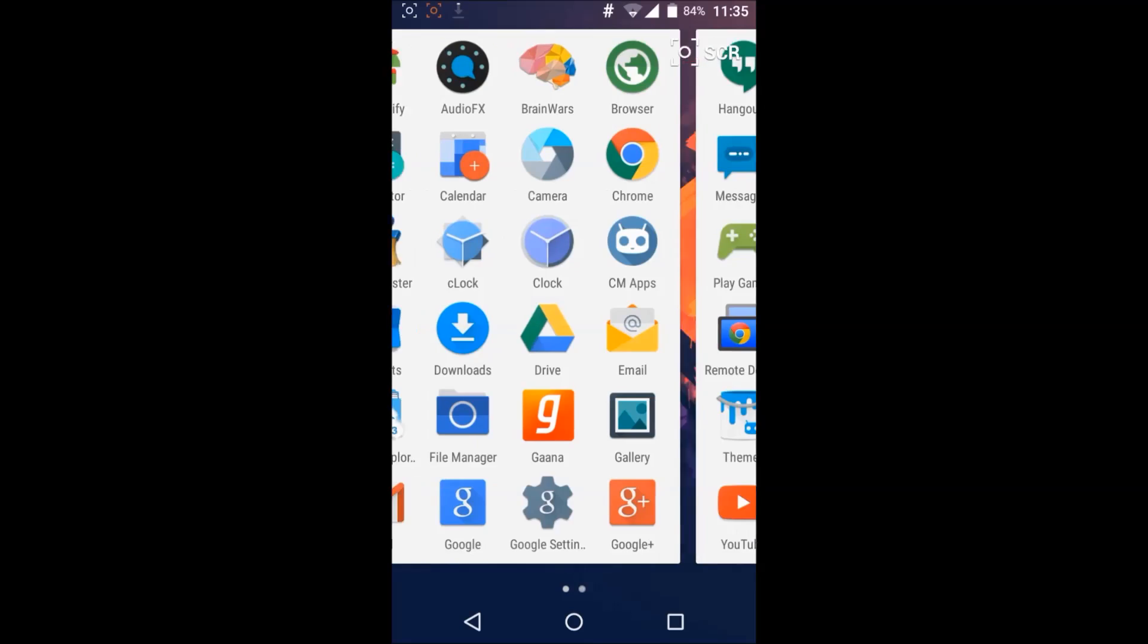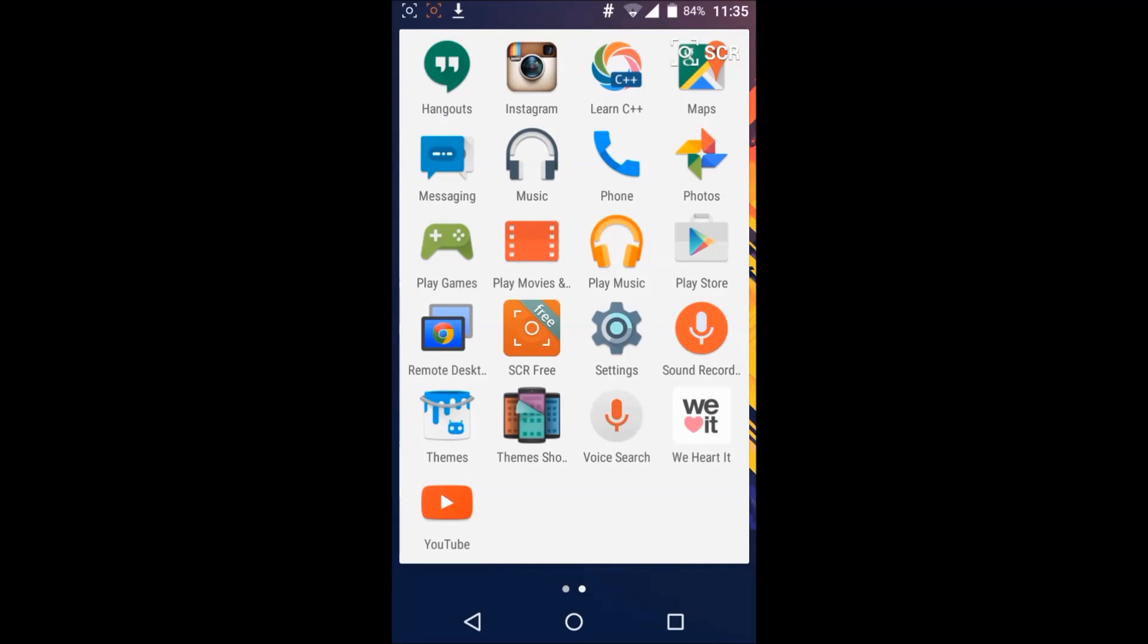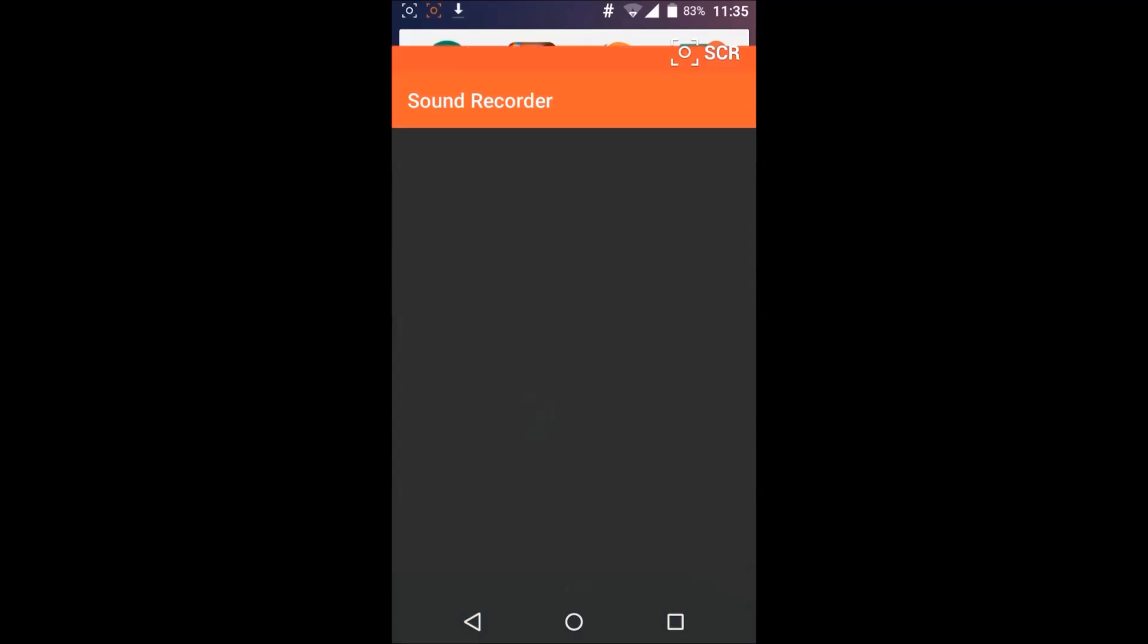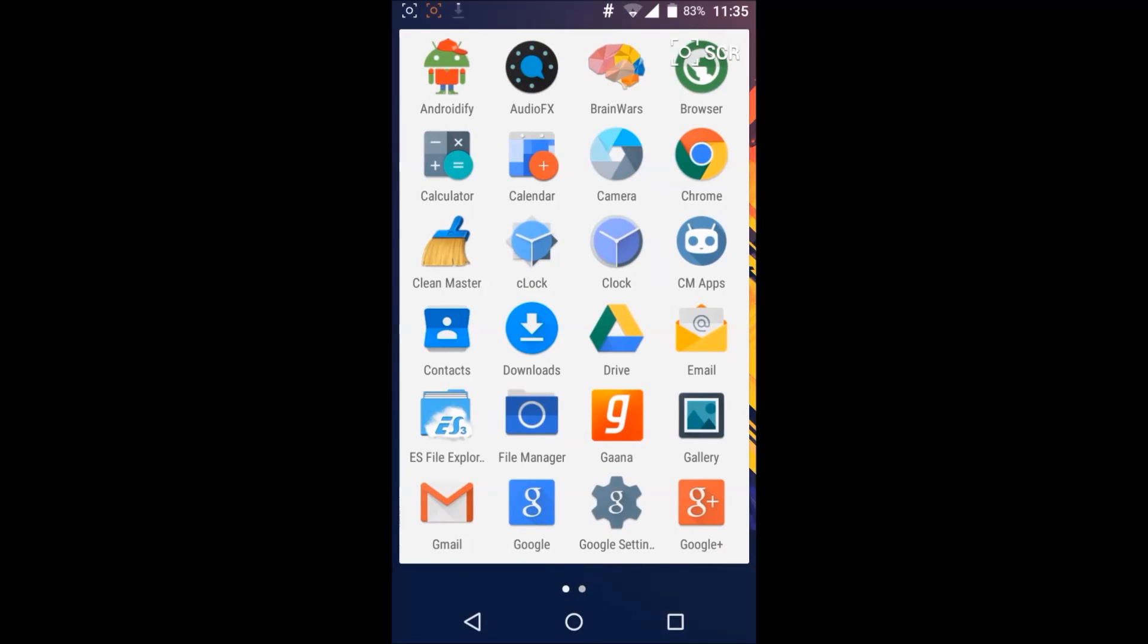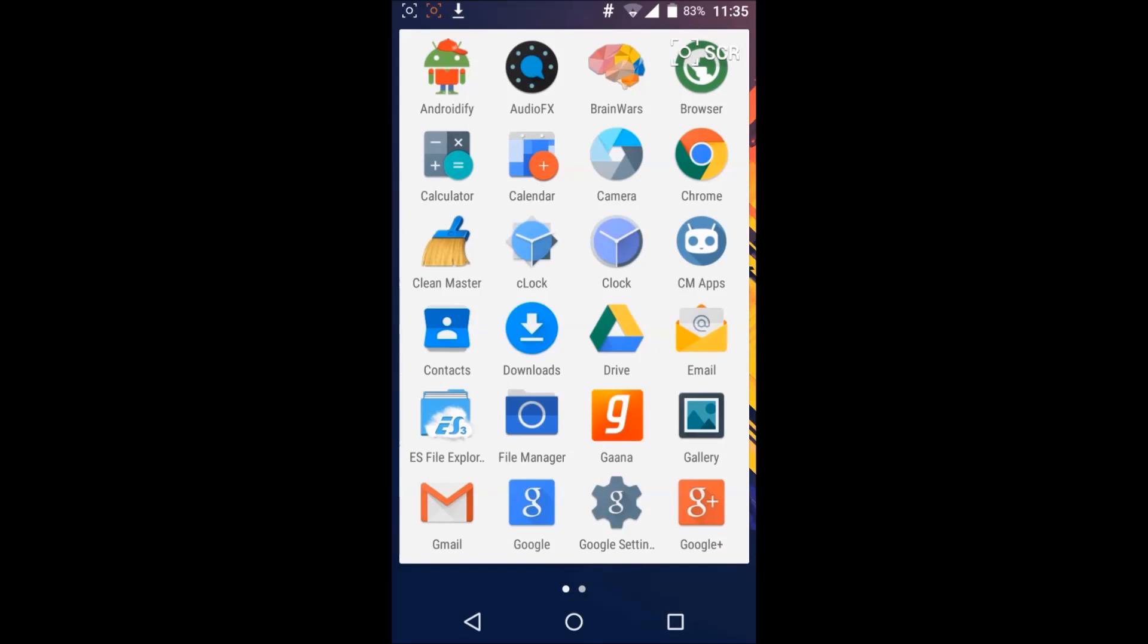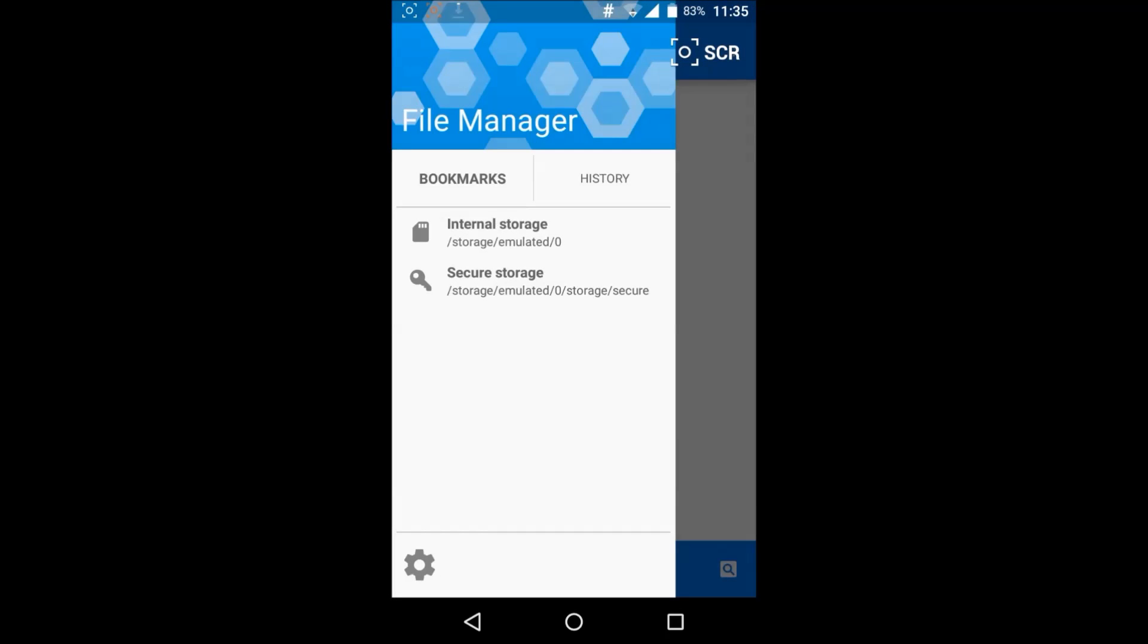Sound, we have sound recorder, it's also pretty good. They have file manager, their own file manager, CM file manager we can see that.